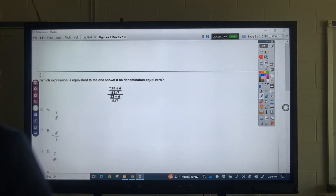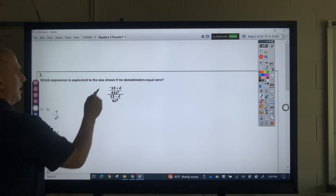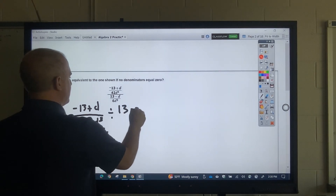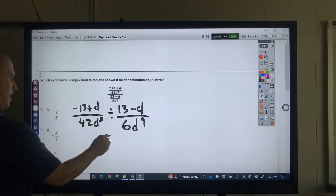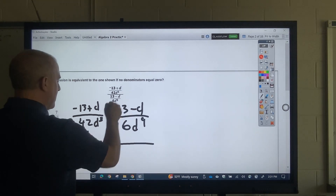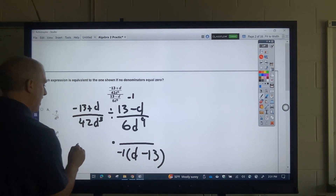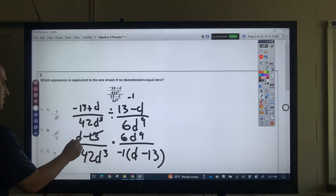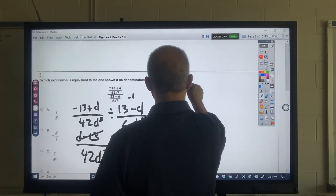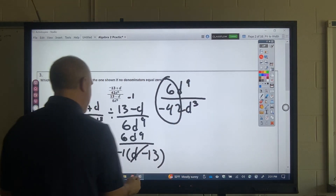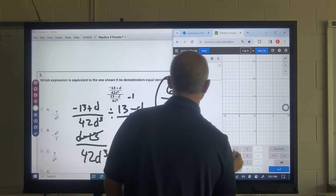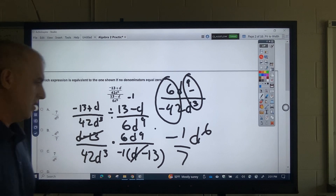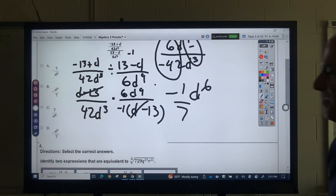What would be equivalent here? I'm going to make this (−13 + D)·42D³ divided by (13 − D)·6D⁹. Keep, change, flip. I want to take out a negative 1, so that's (D − 13). Addition is commutative, so I can make that (D − 13) as well. That gives me 6D⁹ over −42D³. Dividing −6 and 42 gives negative one-seventh, and subtracting the exponents gives D⁶. I would select letter D.